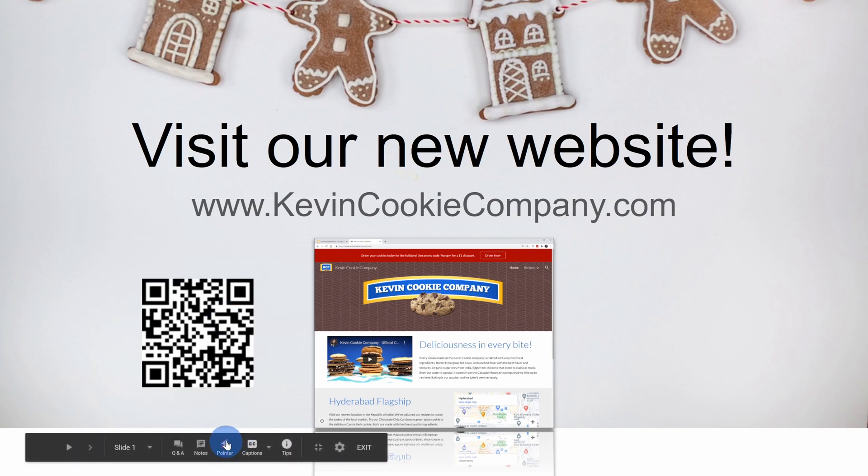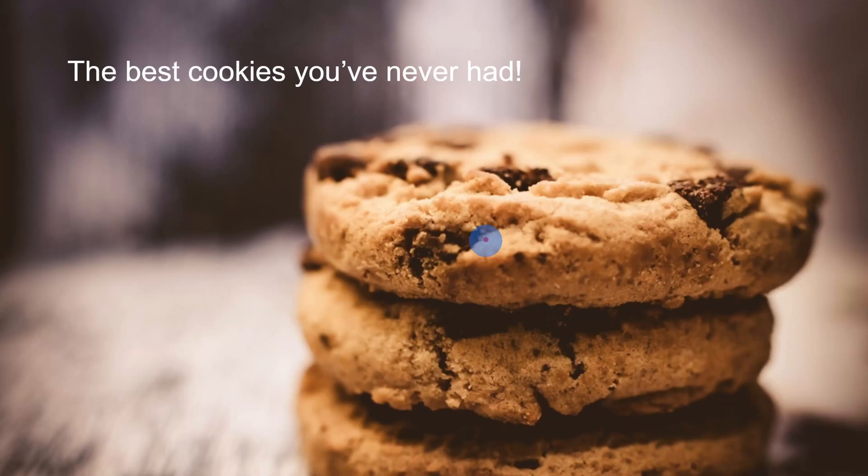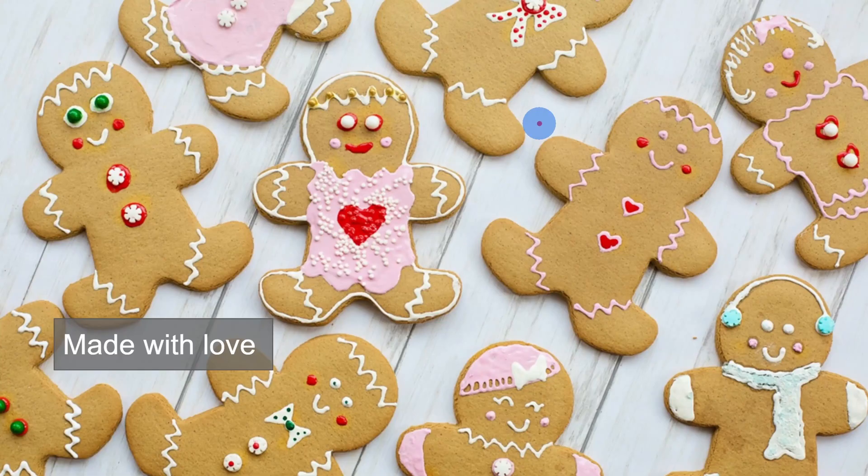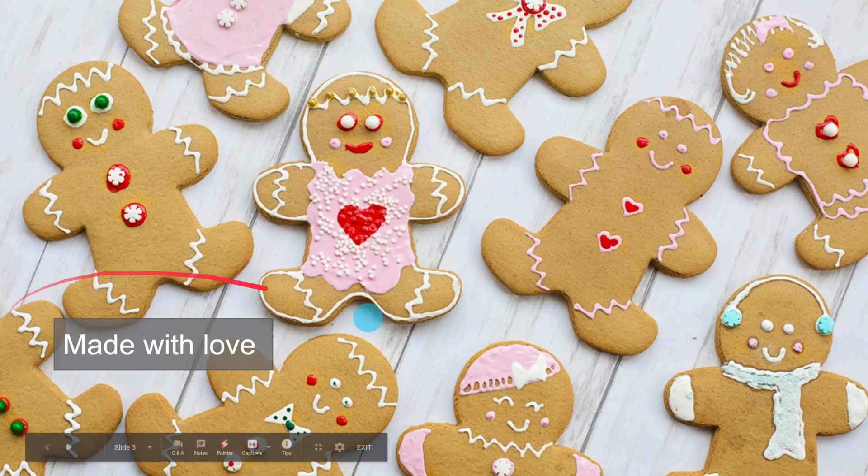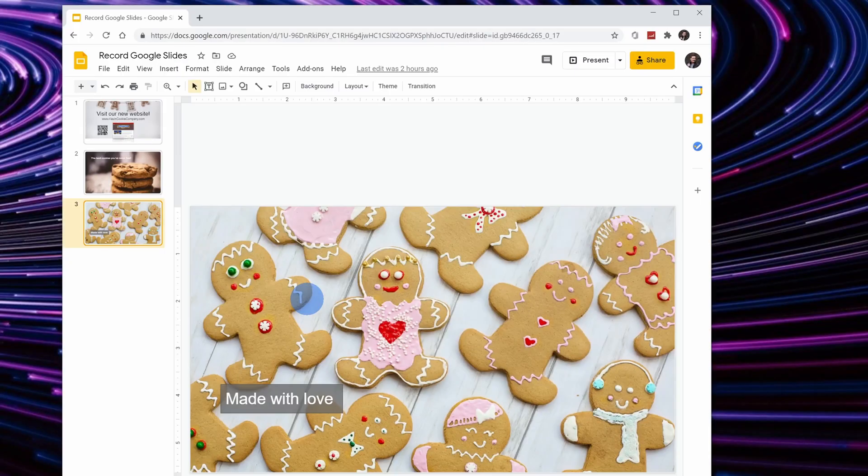So I press my shortcut key and we are now on. I could use all of the different annotation tools as part of my presentation. Here I have my video in the bottom right-hand corner and I'm recording this presentation. Check this out. These are the best cookies you've never had at the Kevin Cookie Company. And yes, we make all of our cookies with love. Once I'm all done with my recording, once again, I'll press the shortcut key and that has now stopped my recording. I can now exit presentation mode and my recording is all set.